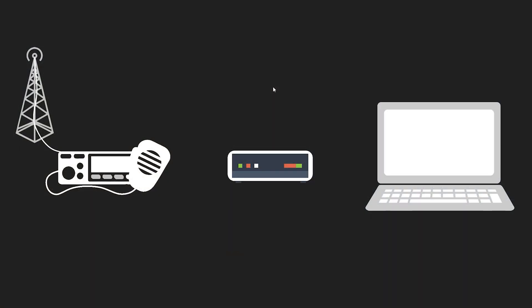Before we talk about the Nucleo TNC let's take a brief moment to talk about what a TNC is to begin with in case you're not familiar. TNC stands for terminal node connector and it's an interface between your radio and computer or cell phone in some cases that enables you to send data via packet radio.